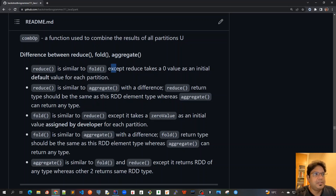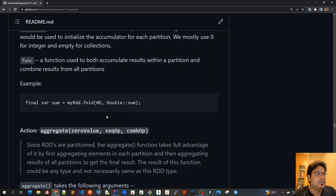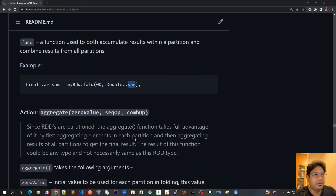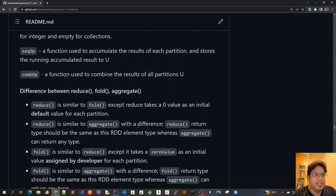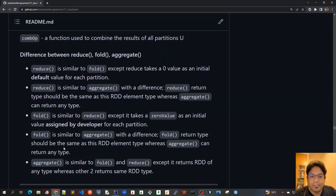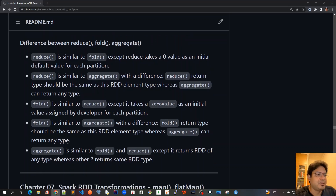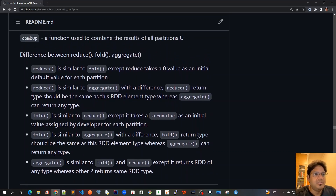Here are the key differences: Reduce is similar to fold except reduce uses zero as a default initial value for each partition, whereas with fold you explicitly provide the initial value — for example, we can start with 10 instead of 0. Reduce is similar to aggregate except reduce's return type must be the same as the RDD element type, whereas aggregate can return any type. Fold is similar to aggregate with the difference that fold's return type must match the RDD element type, whereas aggregate can return any type since it has a third combine parameter that can return anything.